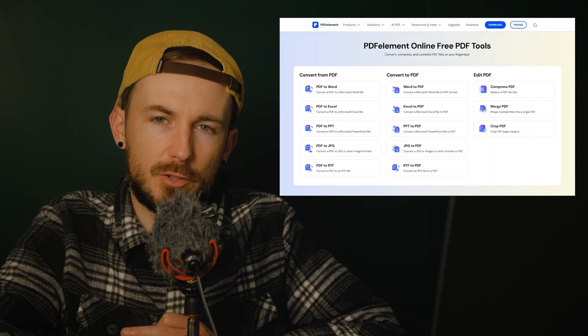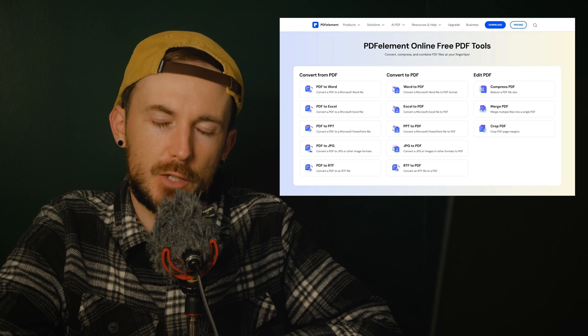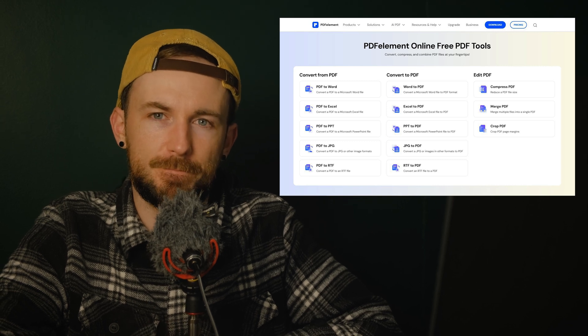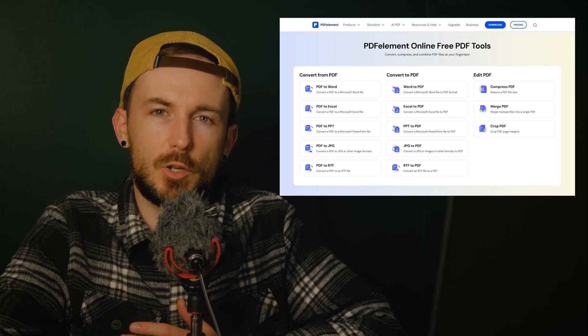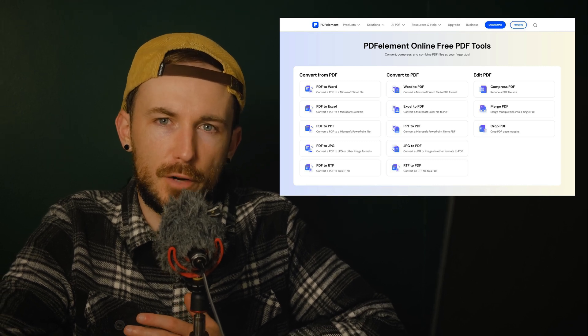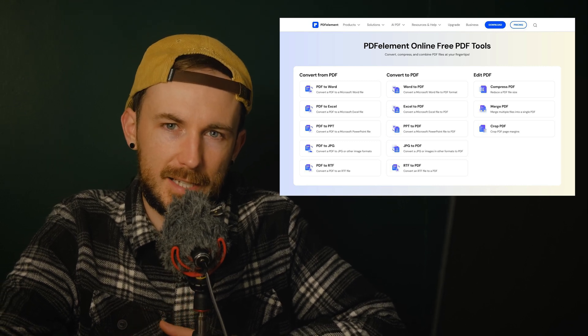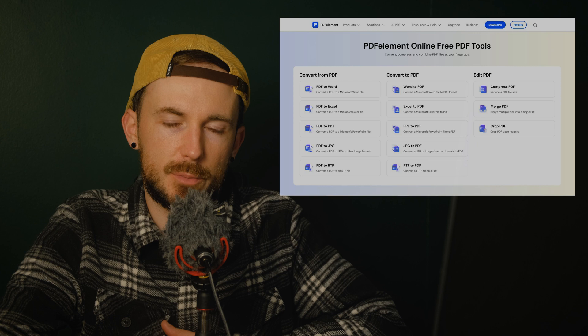Hey there, I'm Chris. I would like to introduce that PDFelement has launched a new section of free online tools on the official website. These online tools are tailored to offer quick and accessible solutions for specific document management tasks. In this video, we'll dive into the new section to explore these new free online tools and exactly how you can use them.